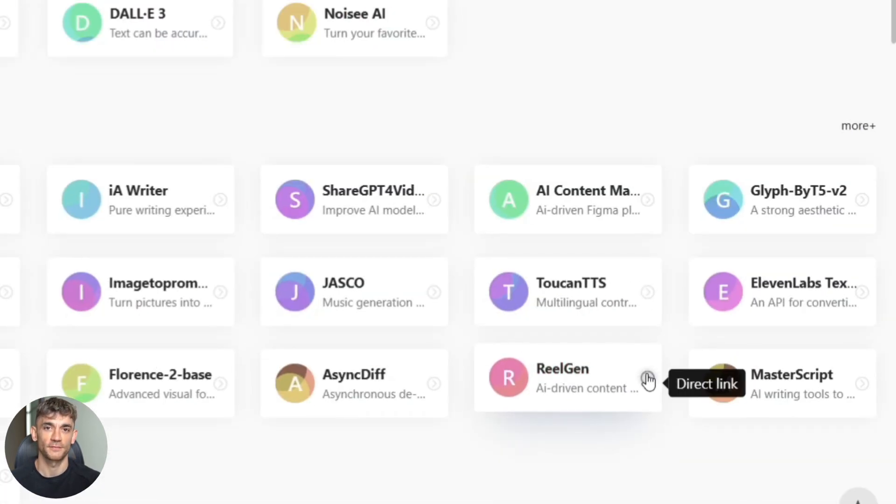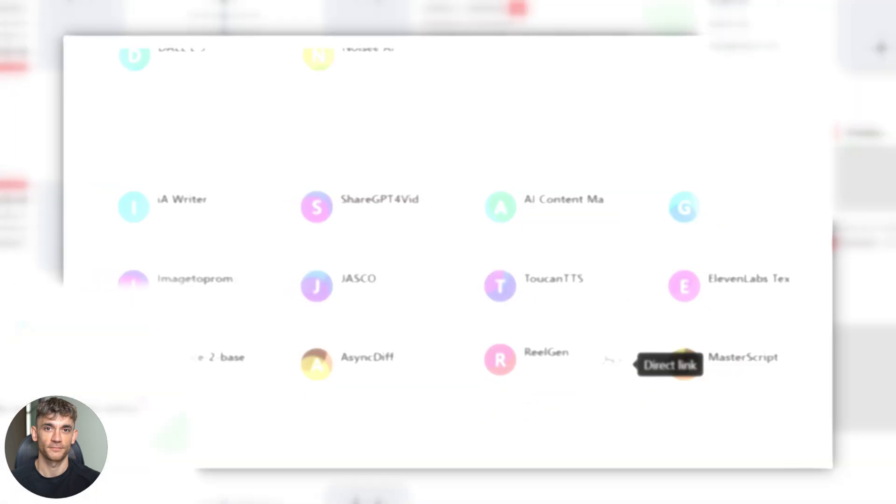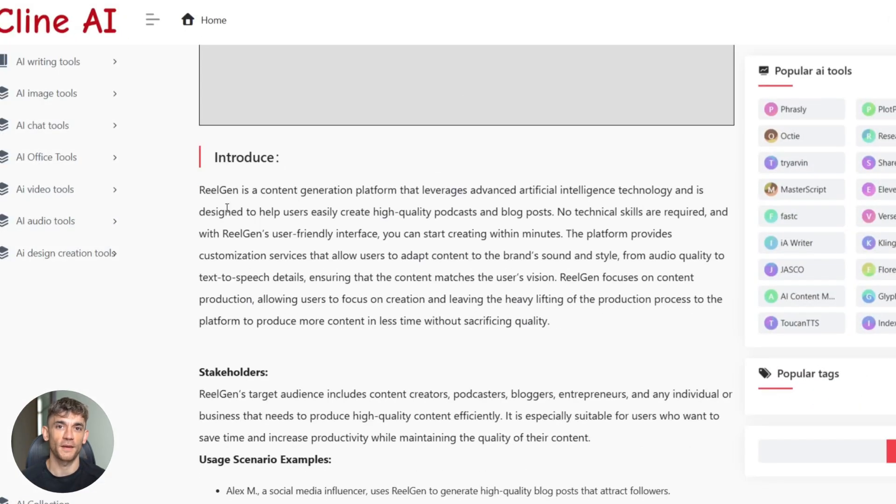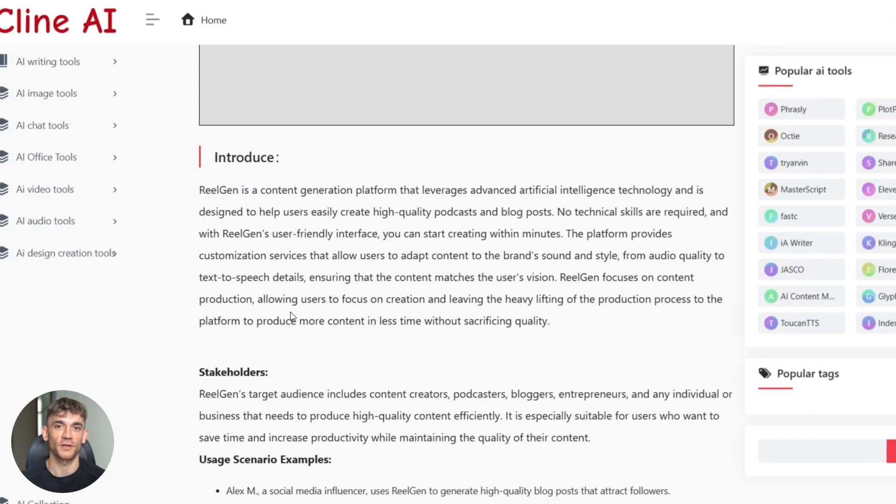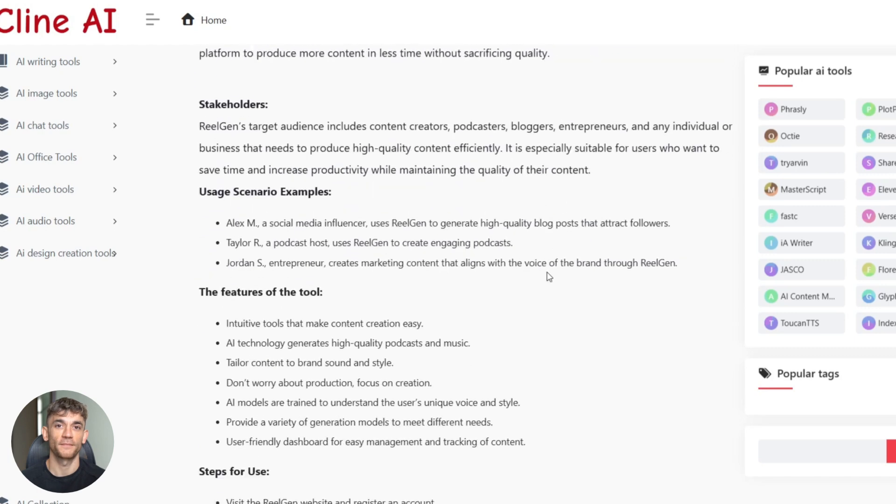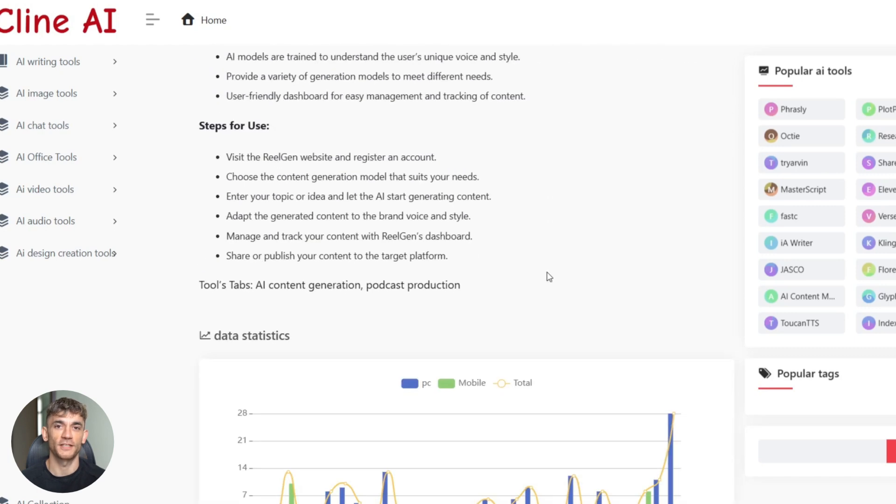Here's where it gets interesting. Most of these tools let you test without signing up, but if it asks for an account, just use your email or Google login. Takes two seconds.